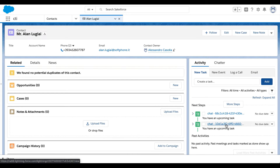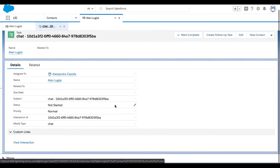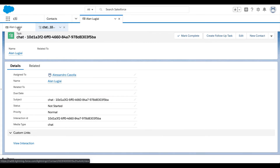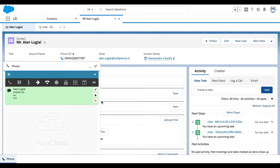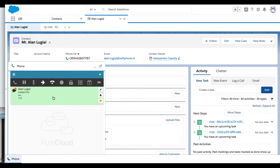Next, a task containing all information available about the chat is automatically created in the Activity tab. The agent can exchange with the client in the chat pop-up window provided by PureCloud, and can end the chat through the control buttons inside the PureCloud widget.